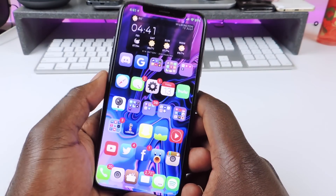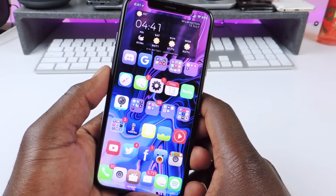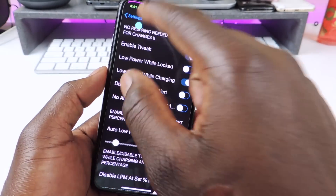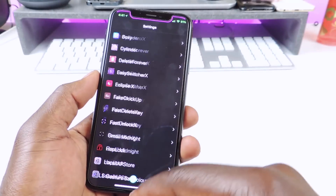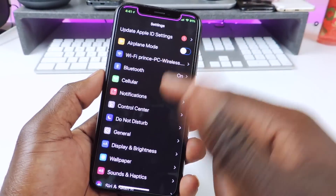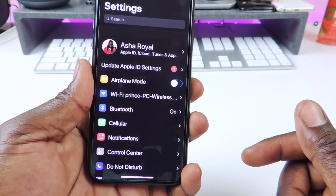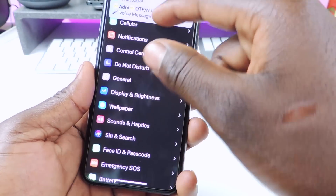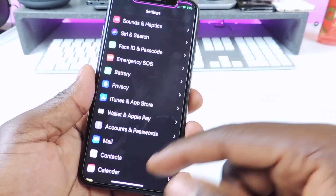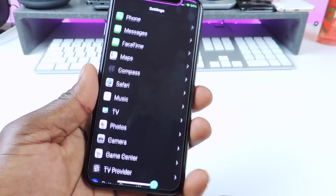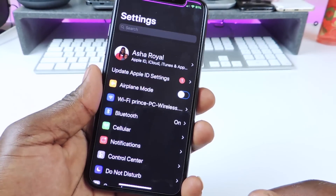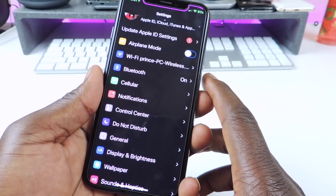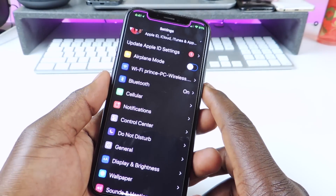The first tweak I want to show you guys is called Bye Separated Cell. Bye Separated Cell basically — if you go to your settings, there are no more lines in between each setting. Usually there's a line right there but now it's just clean, everything is just like that. So if you want to clean it up, just use Bye Separated Cell.